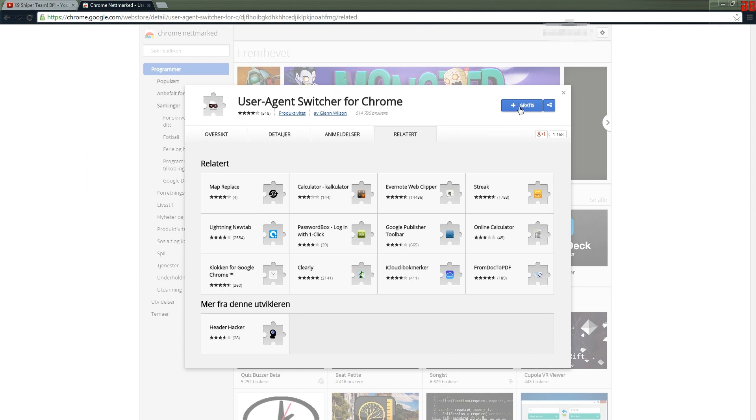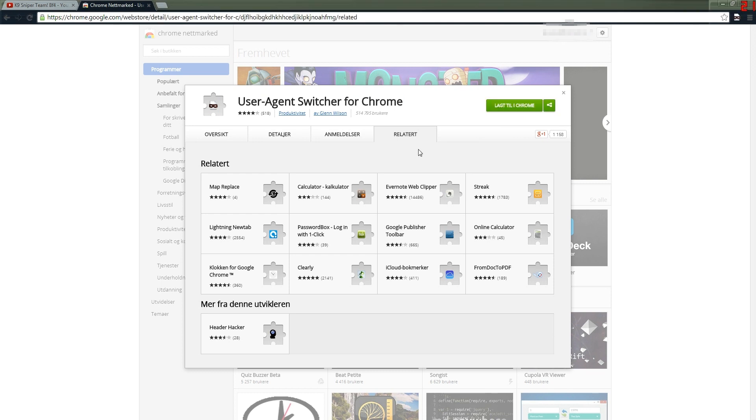The user agent switcher for Chrome is free, so don't worry about that. Just add that and you'll see you get a new thing up in the corner here.